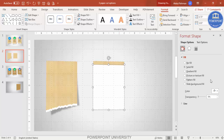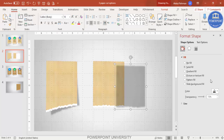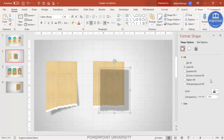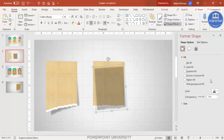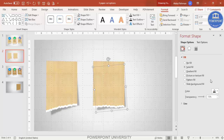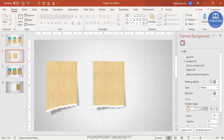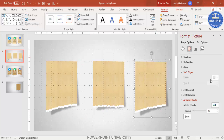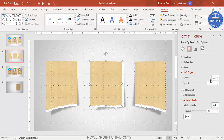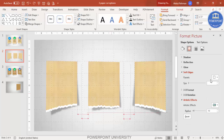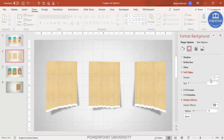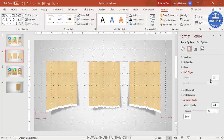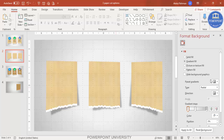Press Ctrl+D once more, use the Format Painter, tilt it slightly, and Send to Back for the shadow on the second option. For the third option, select the second shape, press Ctrl+D, then Ctrl+G to group it and rotate it. My three options now look like this.